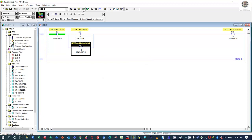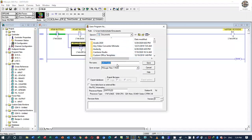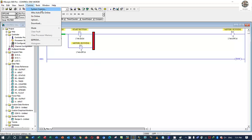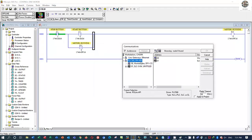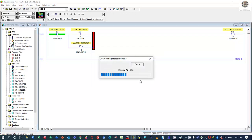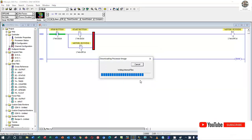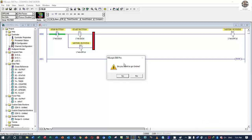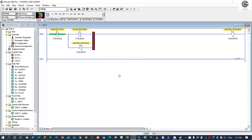We have already created all of this. Compile and then save the project — name it Example Control One Motor. I will check the system communication, then download. Right now we have already downloaded to the processor, then go online.